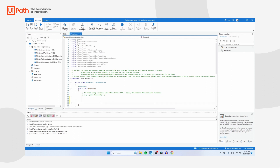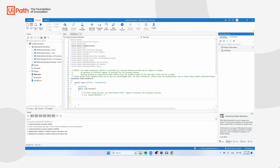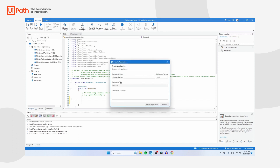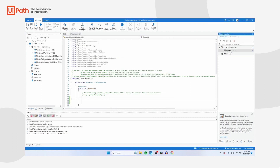The way that coded automation works best is if you use the Object Repository. Navigate to the right side of UiPath — it might show Properties or the Data Manager, so make sure you navigate to the Object Repository. Let's add this application to the Object Repository by clicking the plus icon. Set the application name to MyCRM and click on Create Application.